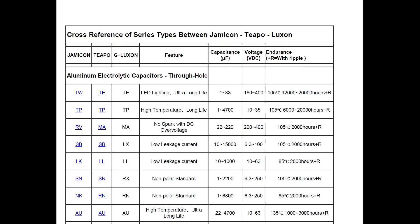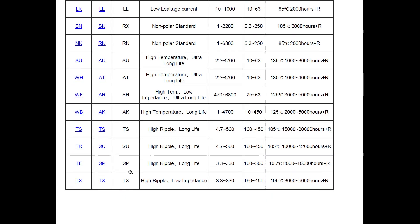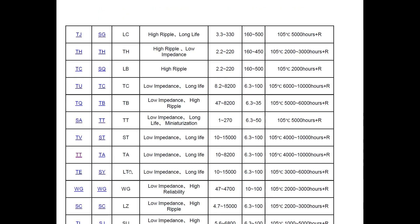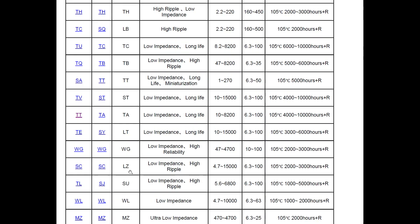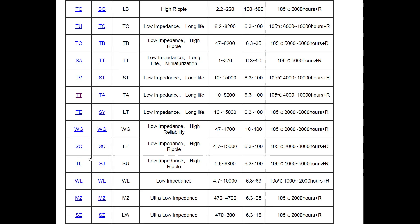I couldn't find a datasheet for G Luxon. But I found this document, some sort of a cross-reference document comparing capacitors from Jammicon, Tipo and G Luxon. So G Luxon is in the third column. Let's have a look. We're looking for LZ. There you go. LZ. So this is a low impedance, high ripple current capacitor. And the equivalent series in the other brands are SC. So let's do a search on that.